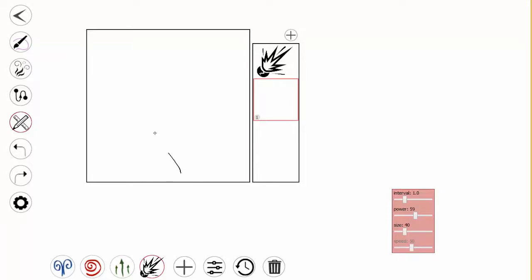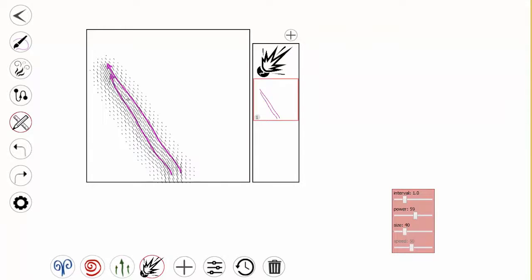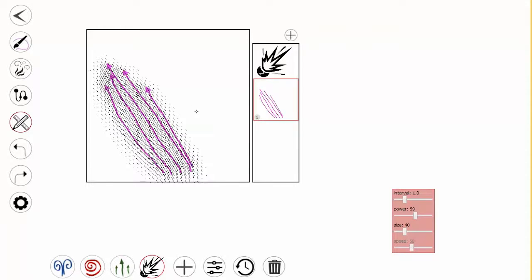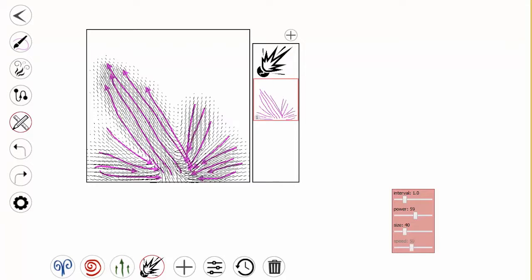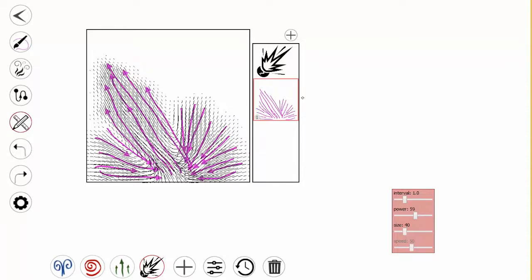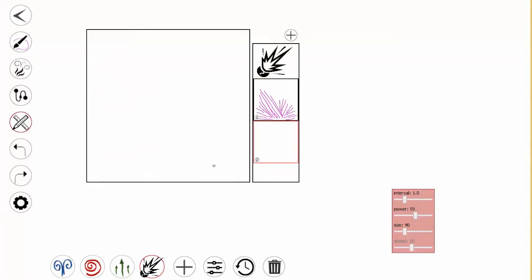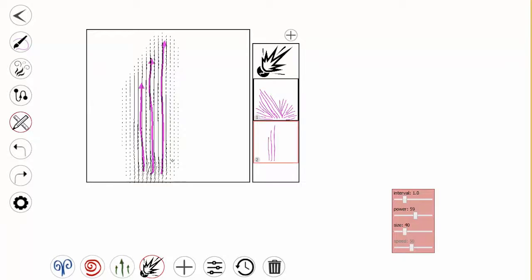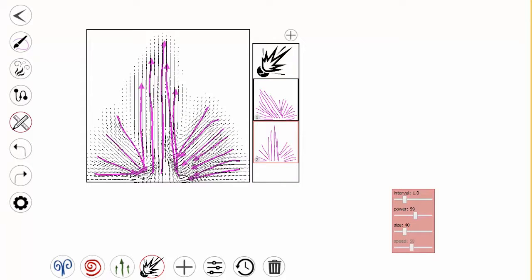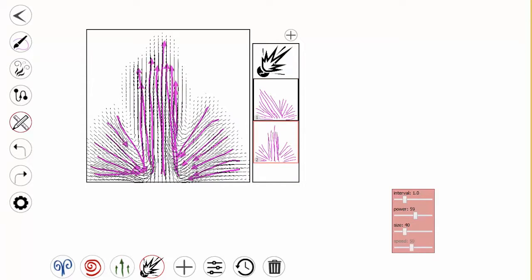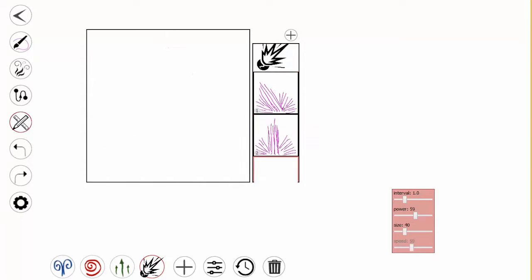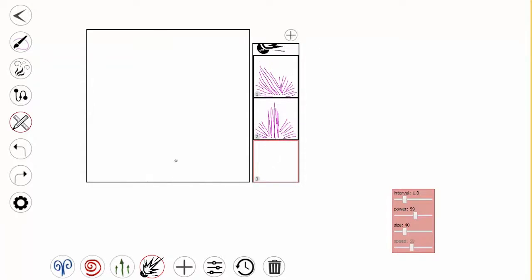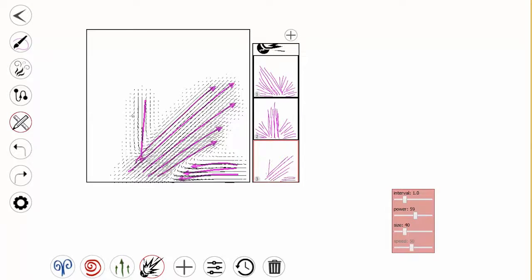We can also design customized time-varying flow particles to create new dynamic effects. Here, we specify a custom velocity field with sketching. By sketching the keyframes of the flow particle in different layers, we can design a flow particle that changes its velocity field from one layer to another while it is moving.